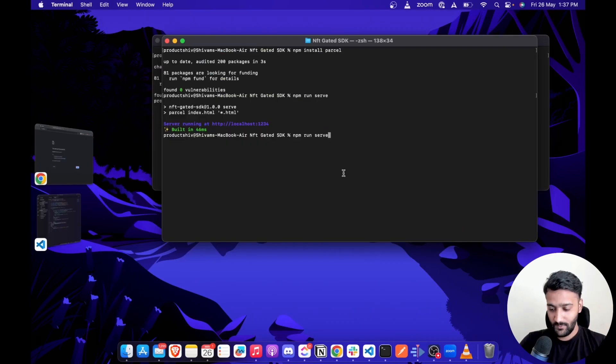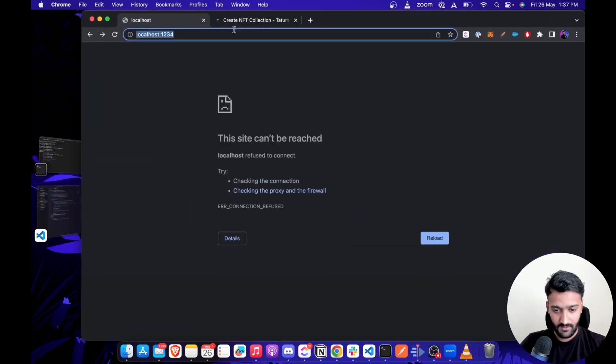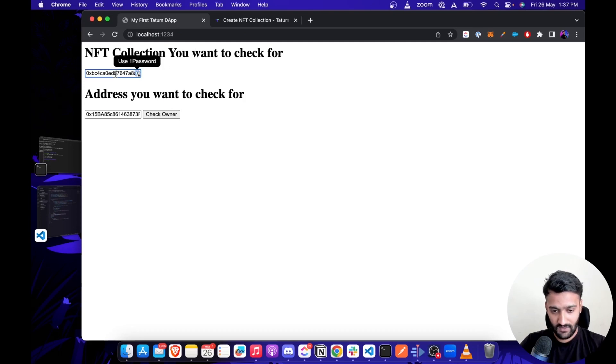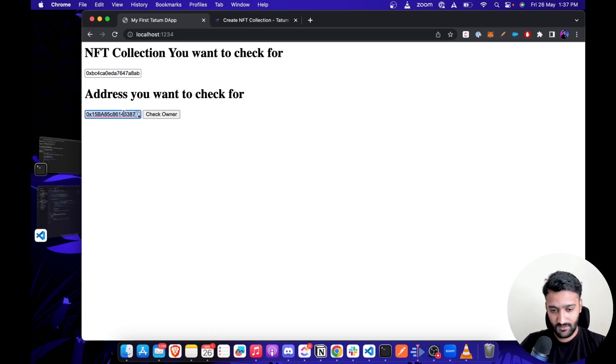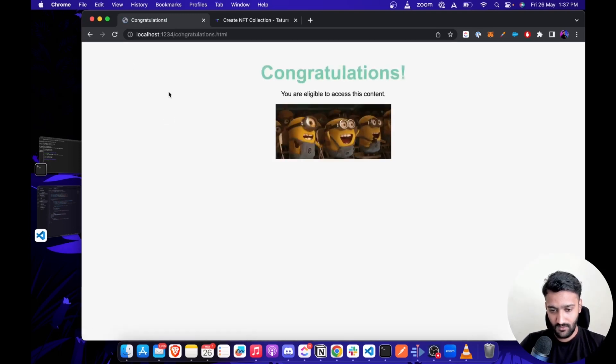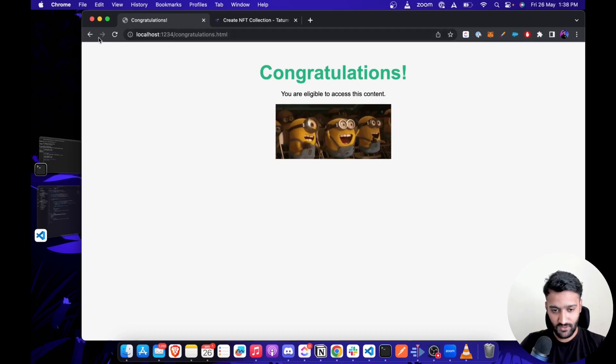Let's run the project with npm run serve. You'll have it on localhost port 1234. As you can see, we have the Base collection address and the owner that owns the Base. So when I click 'Check Owner', you see we are redirected to the congratulations page.